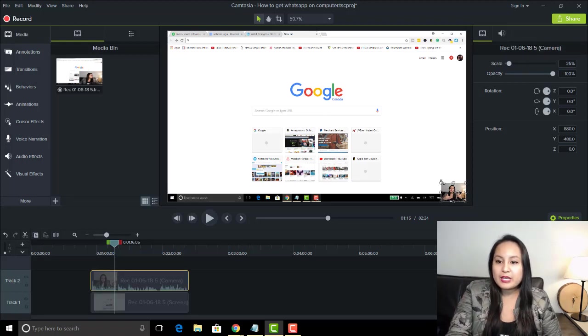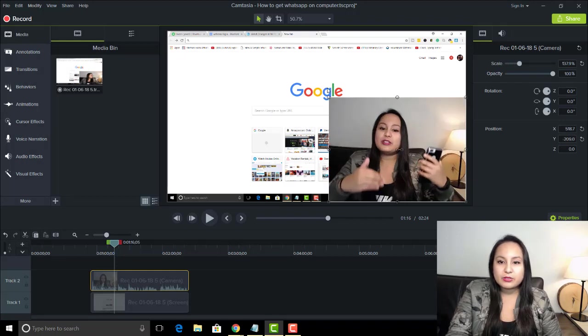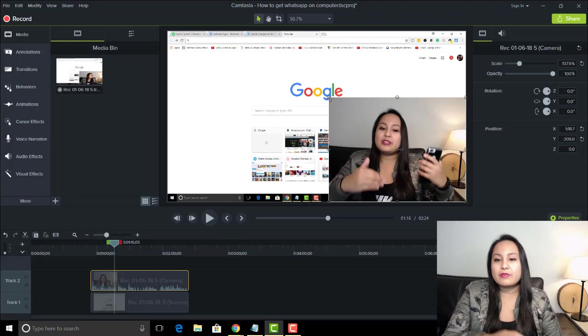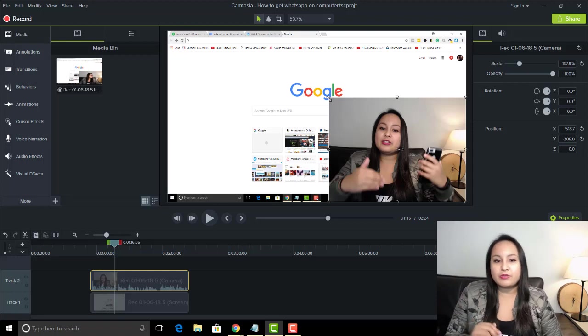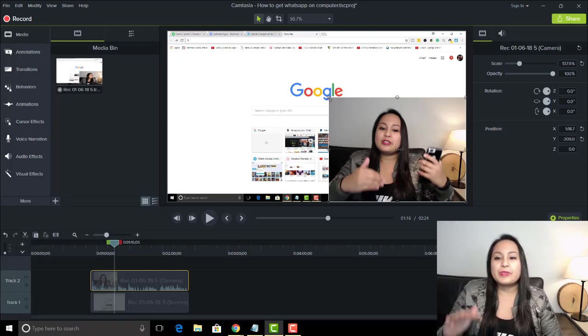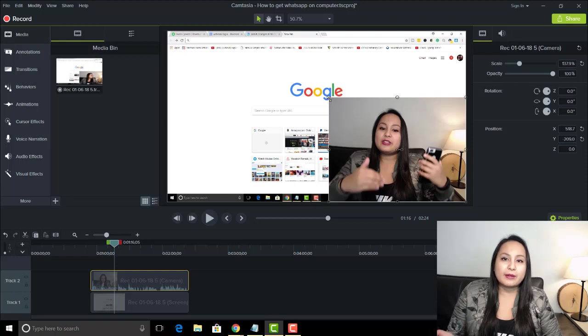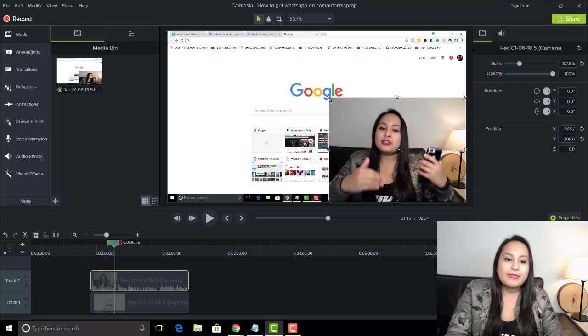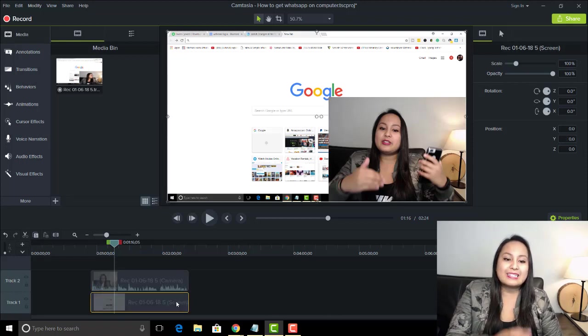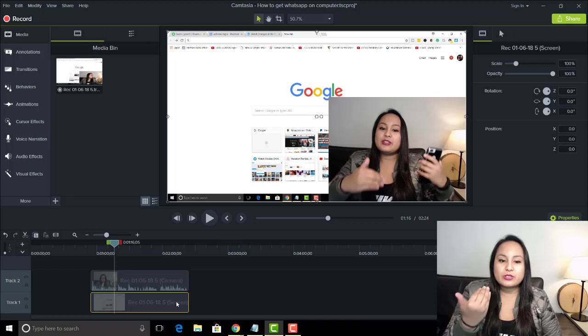Let me just enlarge this webcam footage so that you can see what I'm talking about. So it's kind of the video in video effect. So if you only want your webcam, then you need to remove and delete your screen that it recorded.